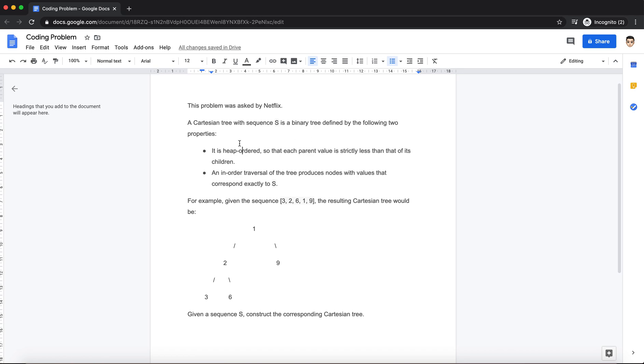It has two major properties. One is that it is heap ordered, that means the parent value is always less than its children. And we are given a sequence S which is the in-order traversal of the tree.